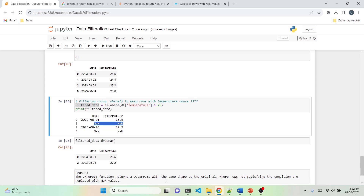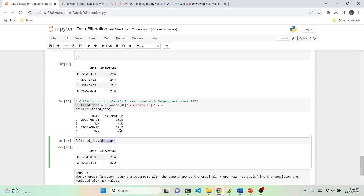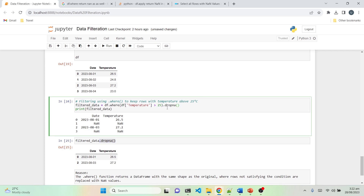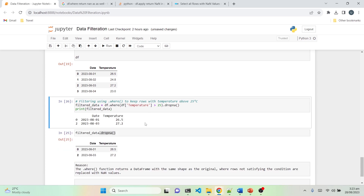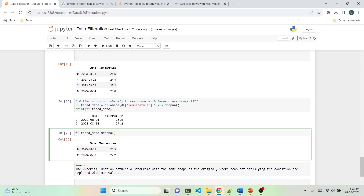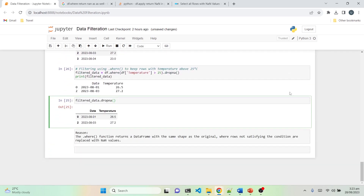If you need to remove the NaN values, you can simply chain .dropna() after the .where() function. This will show only those rows which satisfy the condition — in our case, rows where temperature is greater than 25 degrees centigrade. And there you have it — we explored five incredible techniques to filter data using pandas.